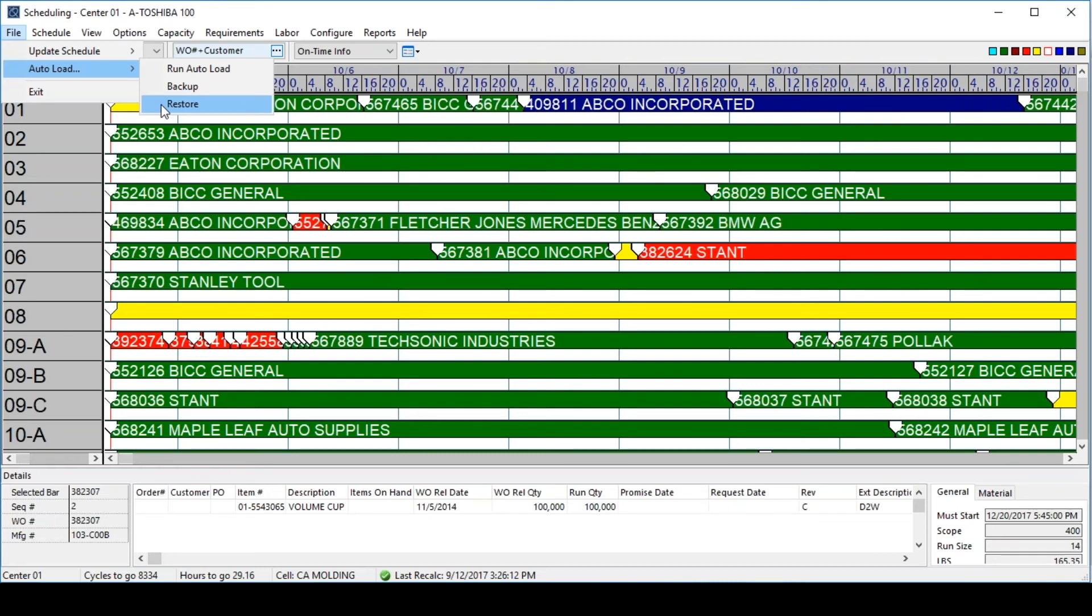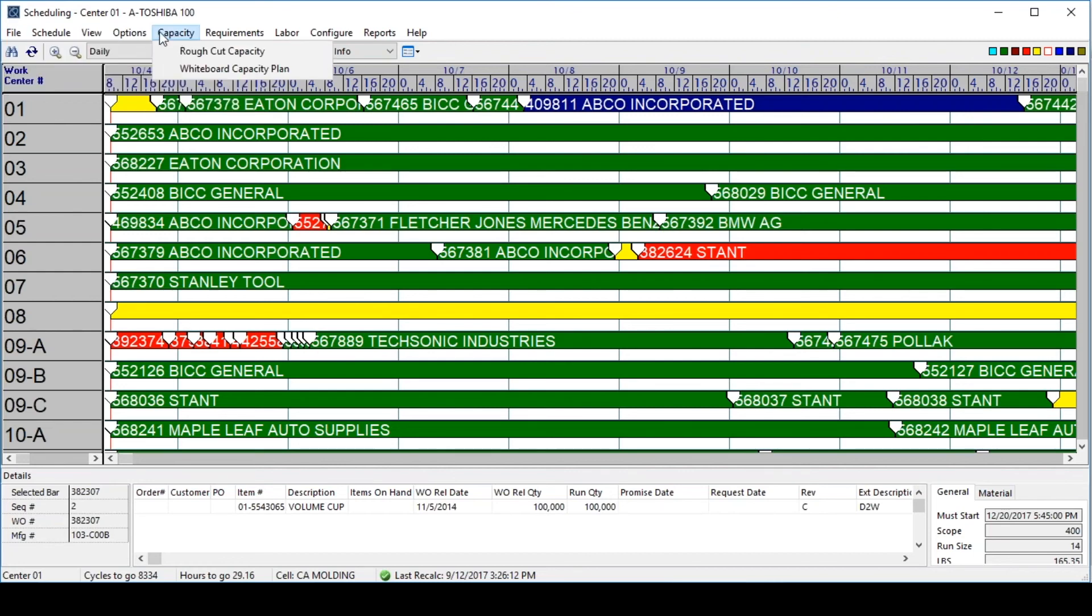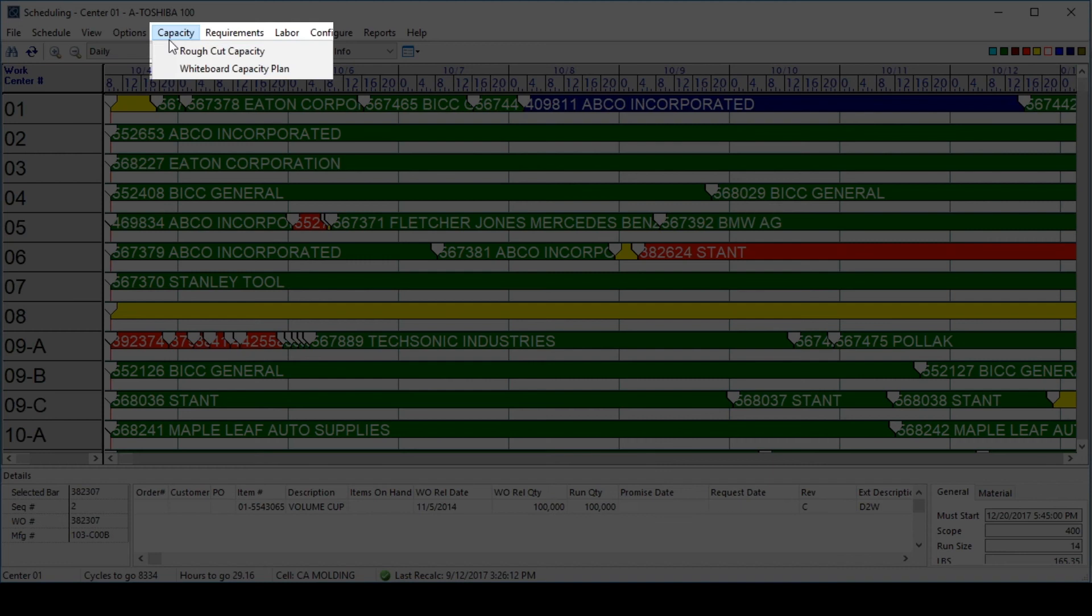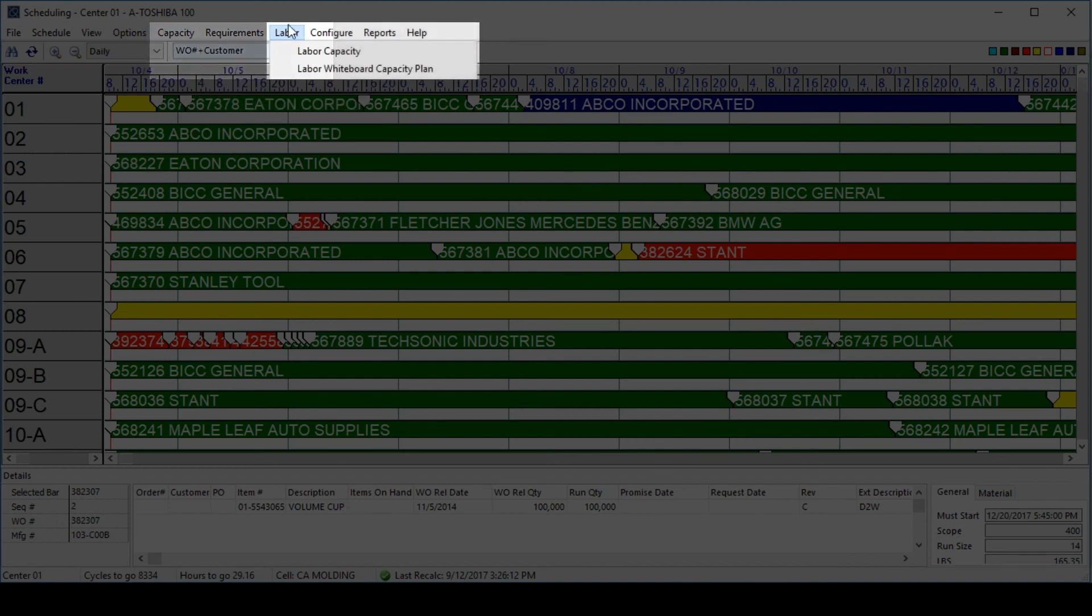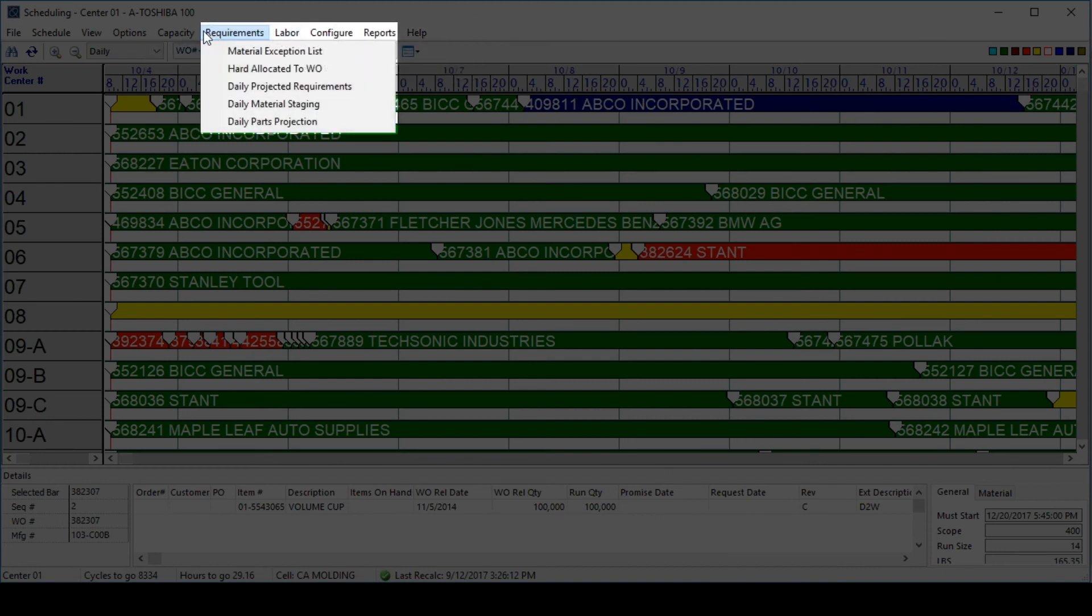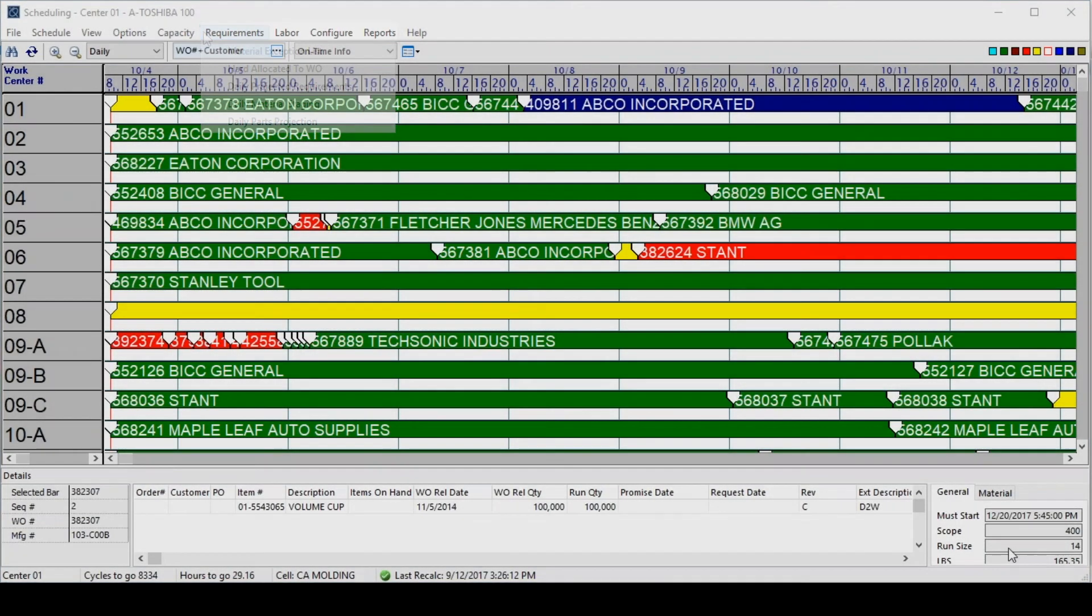Users can also print the schedule for each individual work center or for all of them at once and deliver those to the shop floor for use. From the scheduling module, users also have access to analyze things like capacities for machinery and labor. They can also set any other requirements for the schedule, such as purchased material needs, staging needs, and so on.